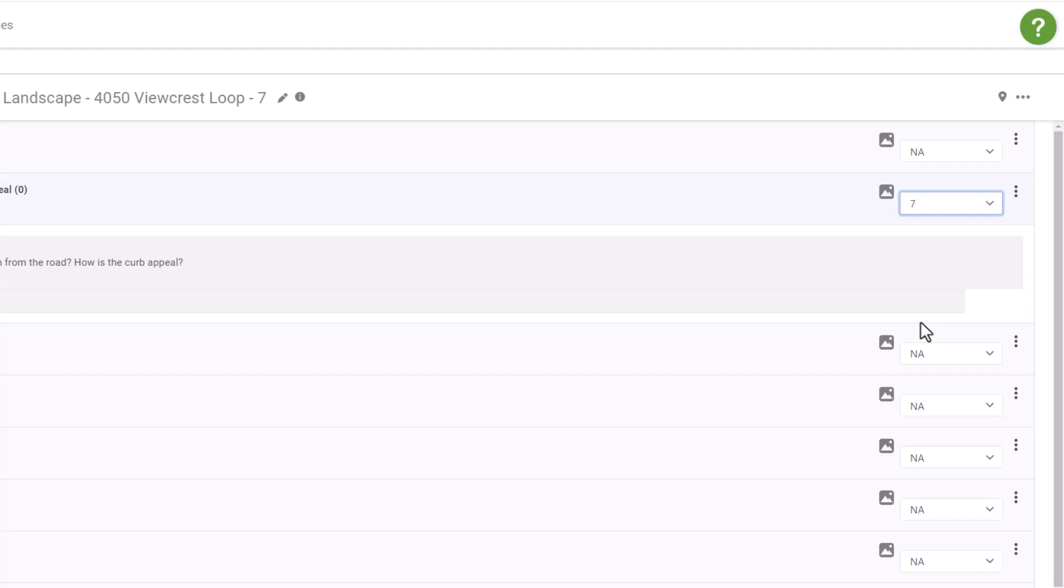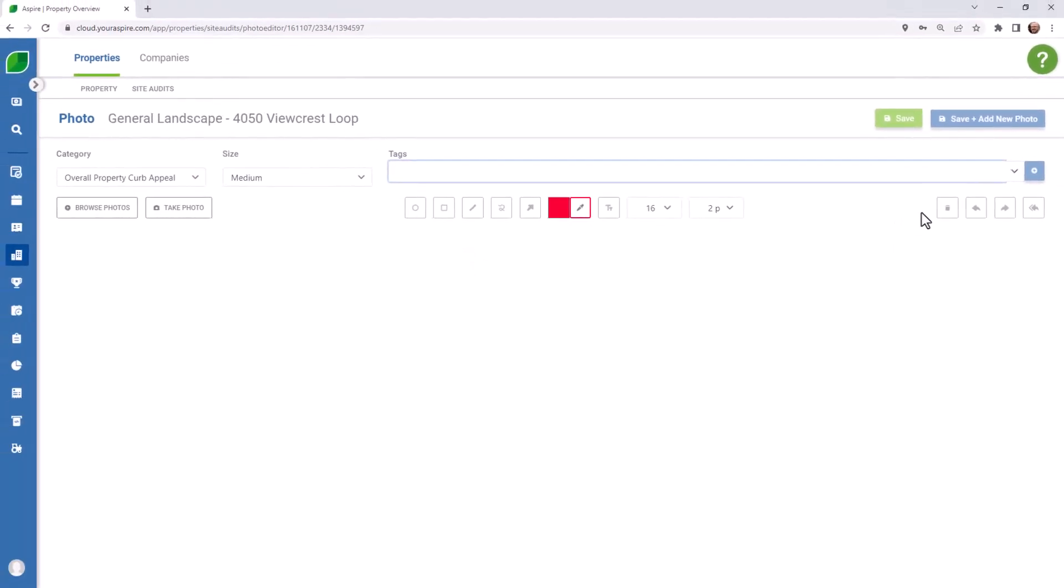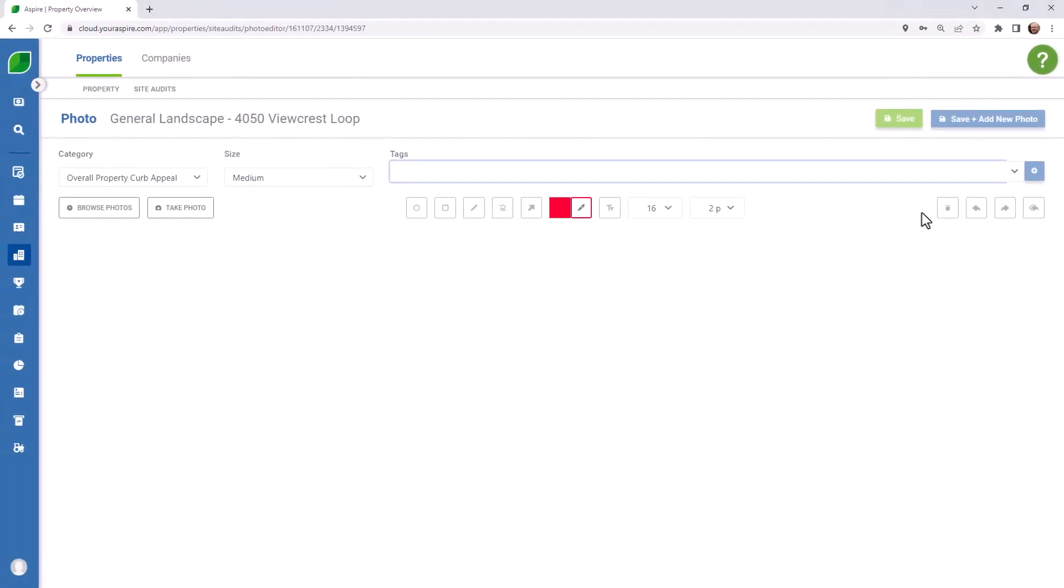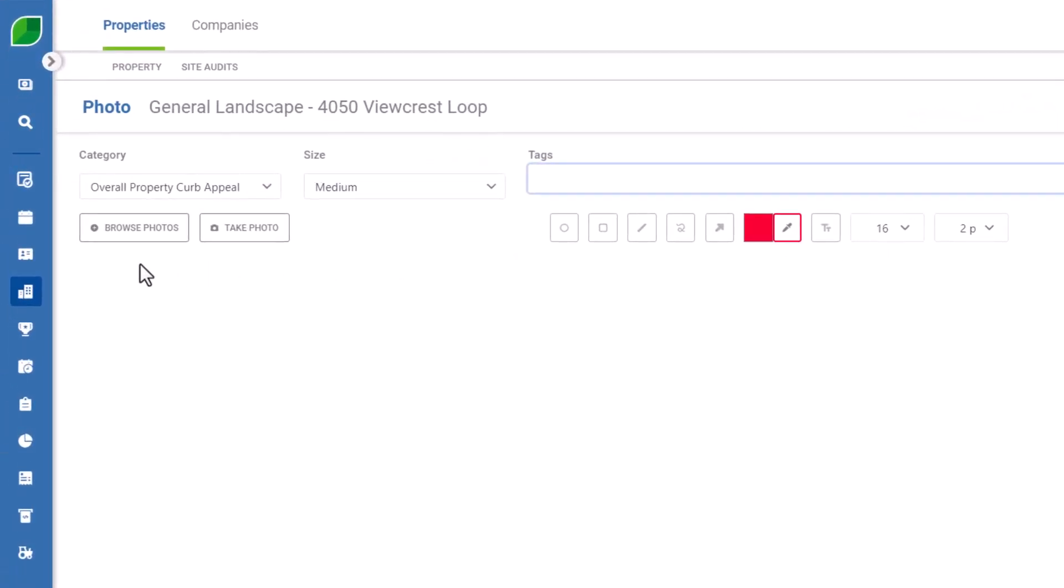For this example, I'll be adding an individual photo so that I can make annotations. If you're using your device in the field, you can take photos from that device and add them right away.